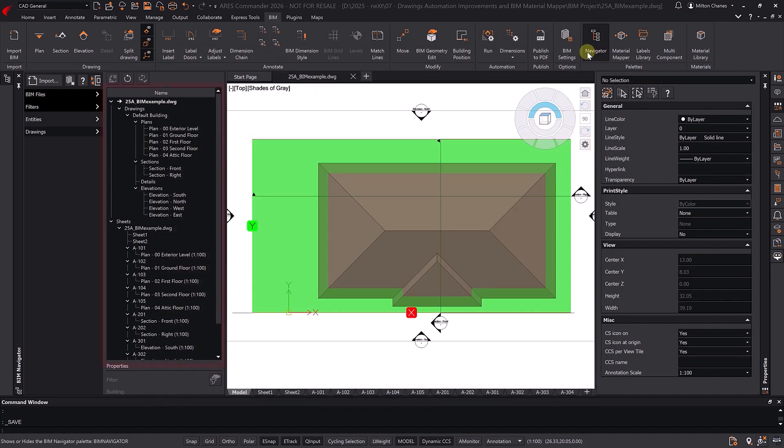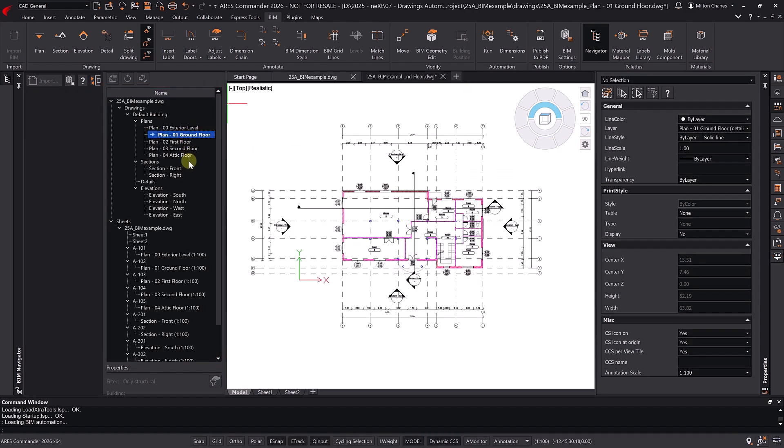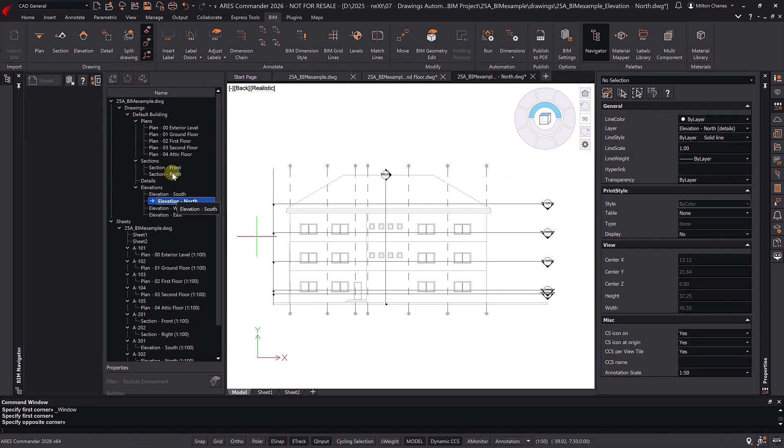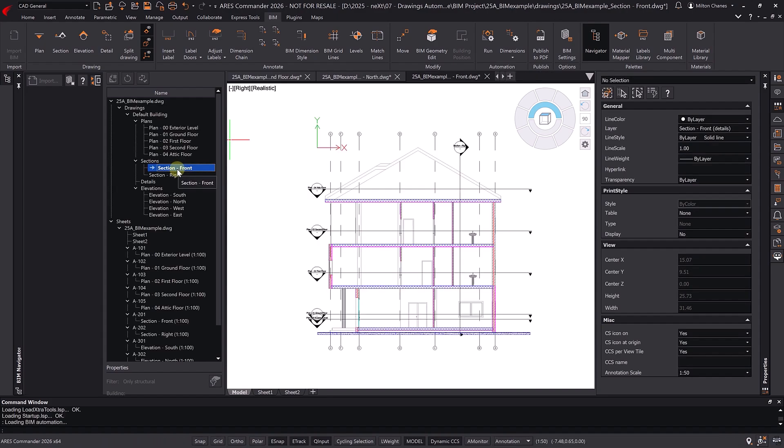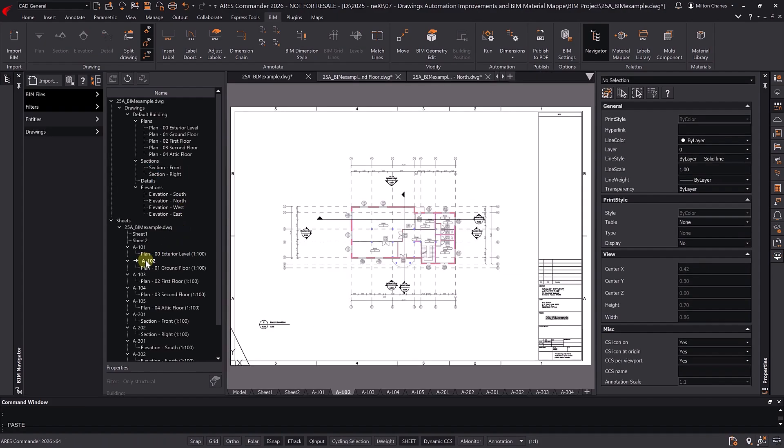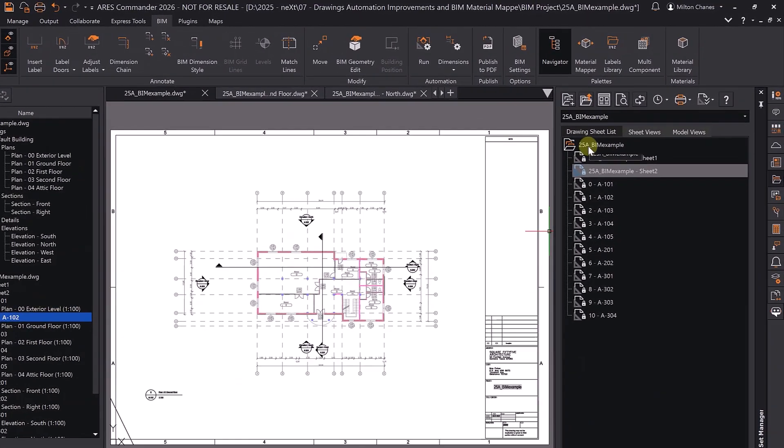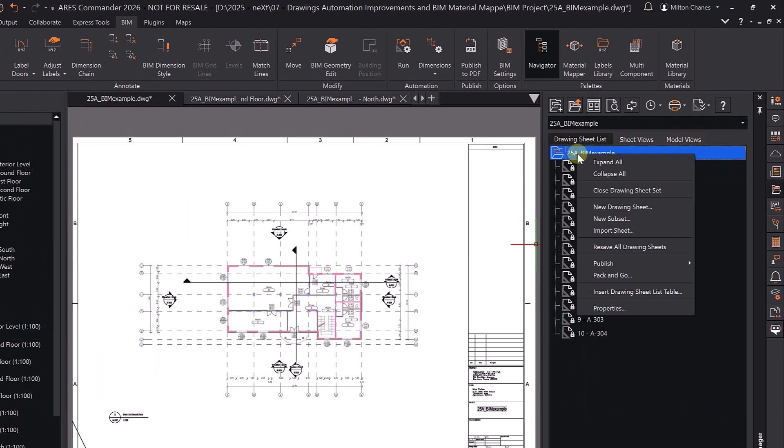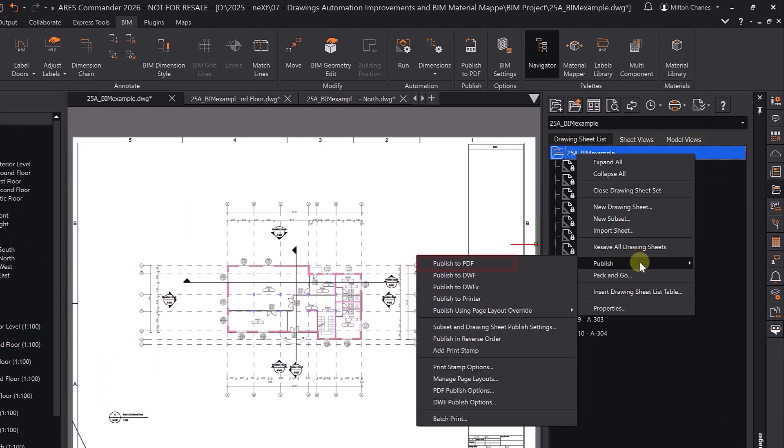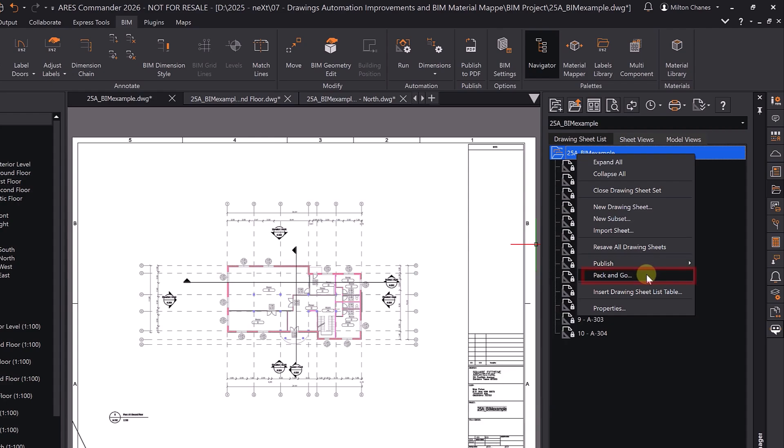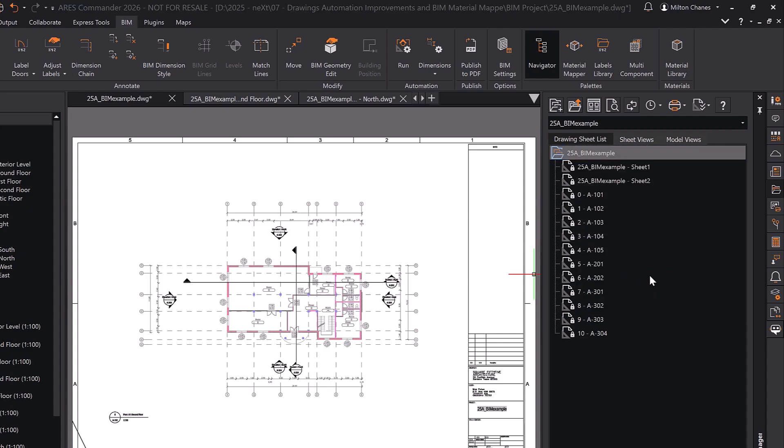From the BIM Navigator, you can easily access all the automatically generated views, as well as the sheets where these views have been placed at scale. At the same time, a structured and synchronized sheet set is created, ready to print as PDF, or share with others, even AutoCAD users, via Pack & Go, which is similar to eTransmit in AutoCAD.